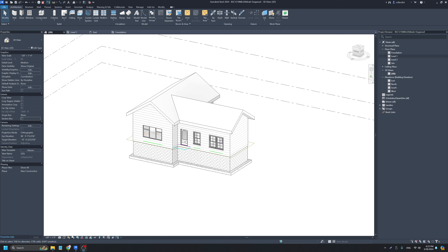This video is going to cover adding components into your drawings, some of the places you can find components that might be better than the default Revit library, as well as how to add dimensions and annotations into your drawings.